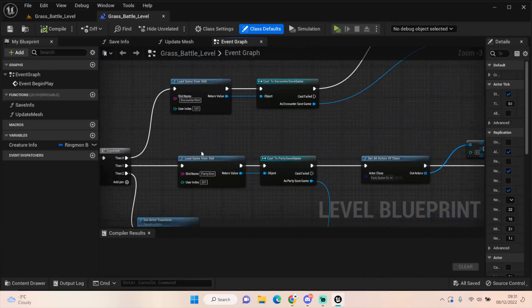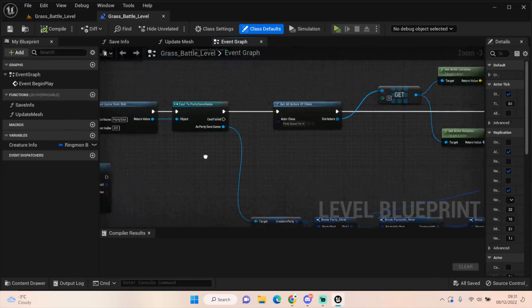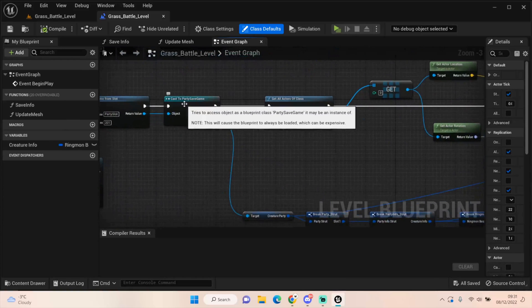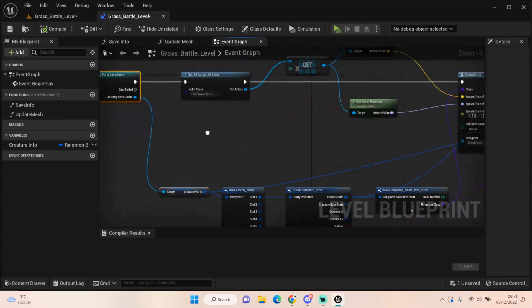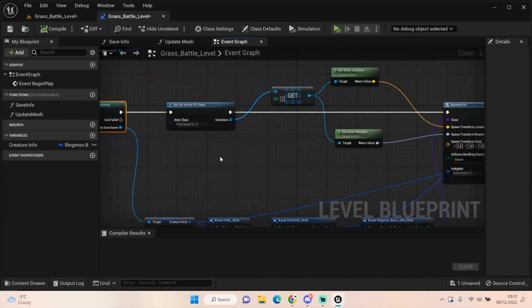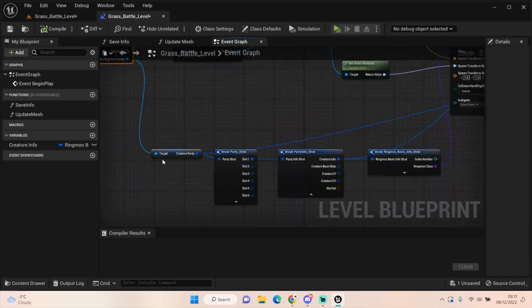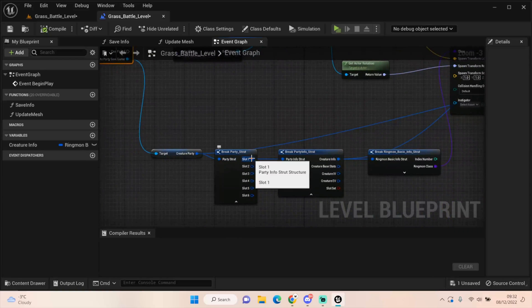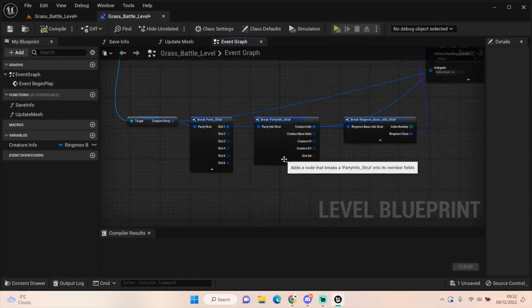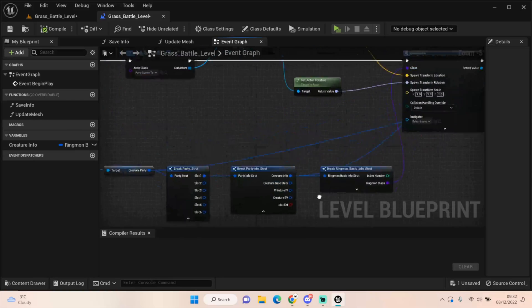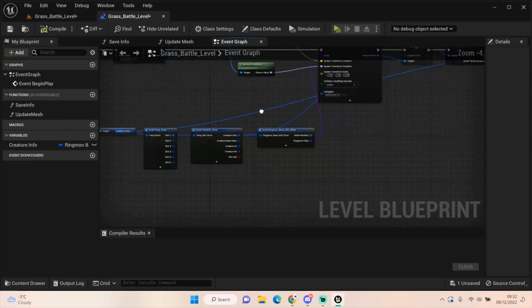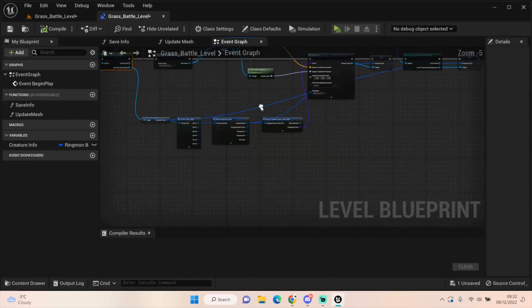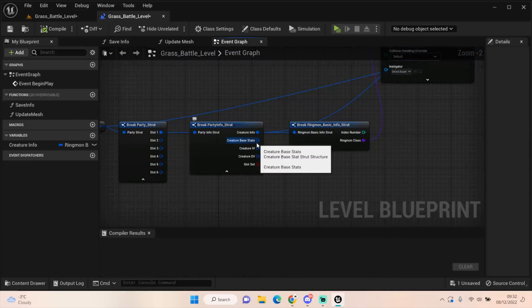We're doing the same thing as we did here. We're loading the game from slot, which is party slot index 201. We're casting to the party save. And we are pulling off that creature party information. We're getting slot. Now, what I should be doing here, really, is doing a check to make sure.